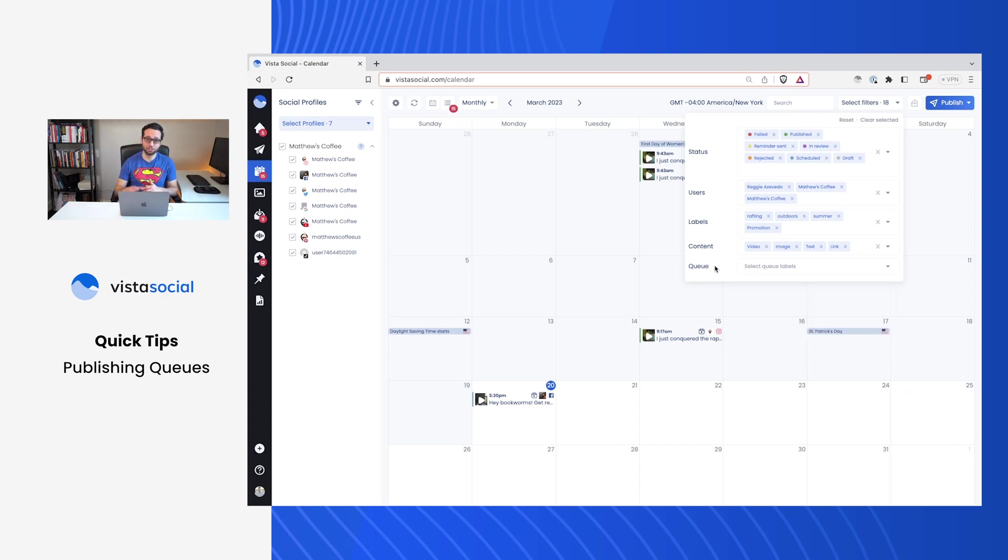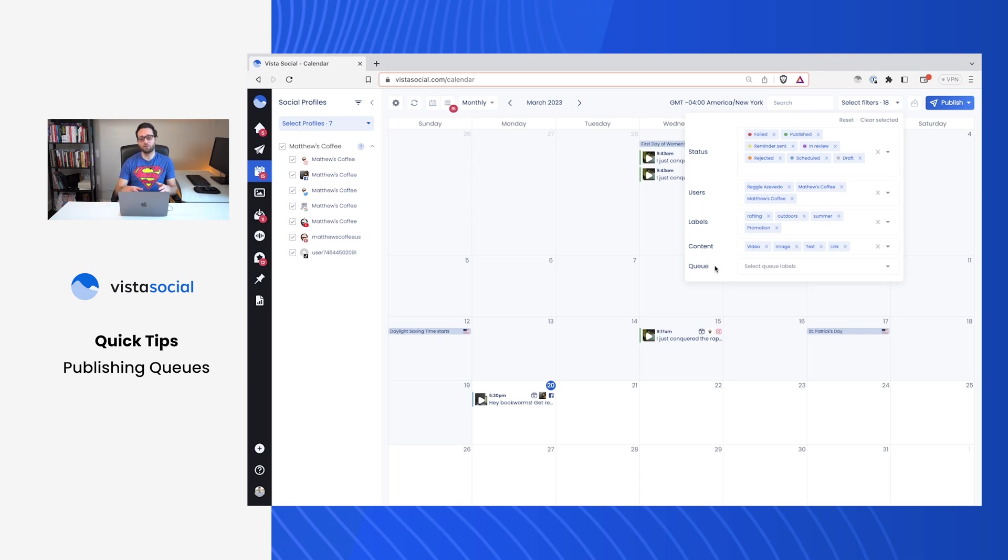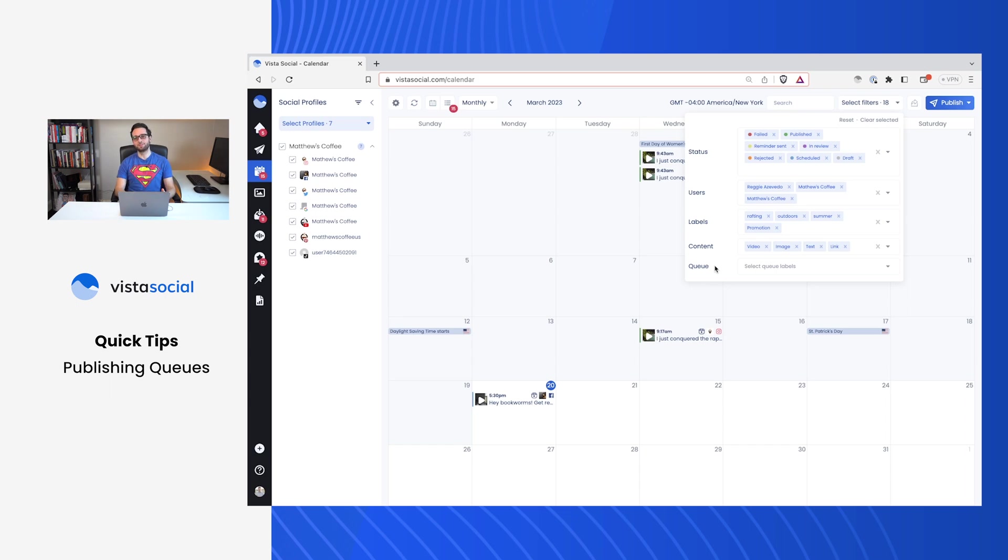Now make sure you check out our support center. We've got a ton of helpful resources to help you save time with all of these awesome tools. If you get stuck along the way, make sure to reach out to our support team. We're here to help.